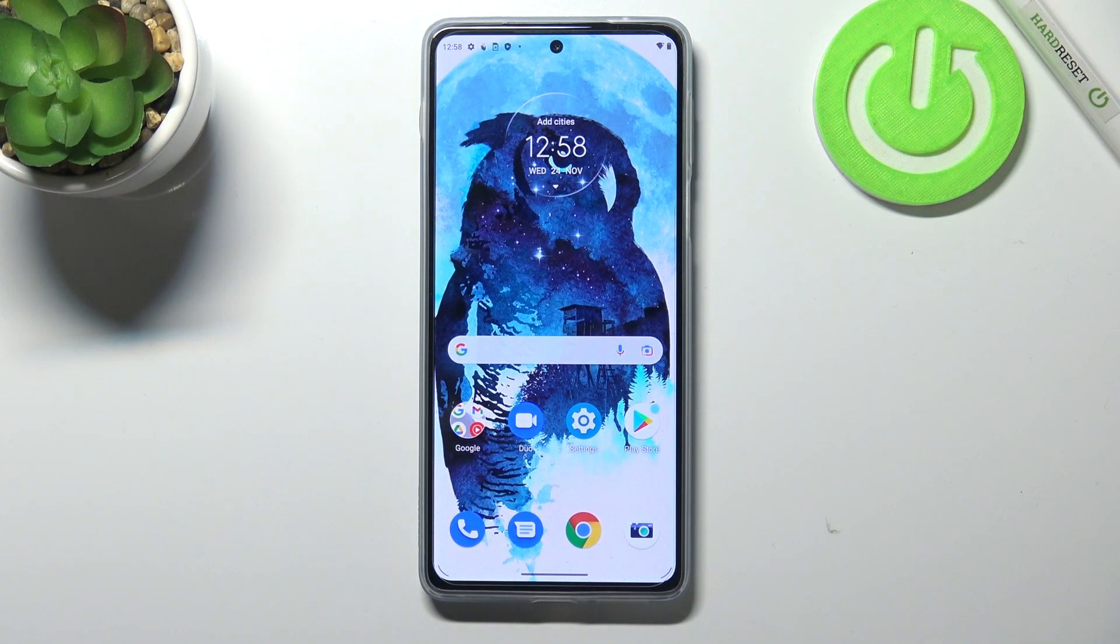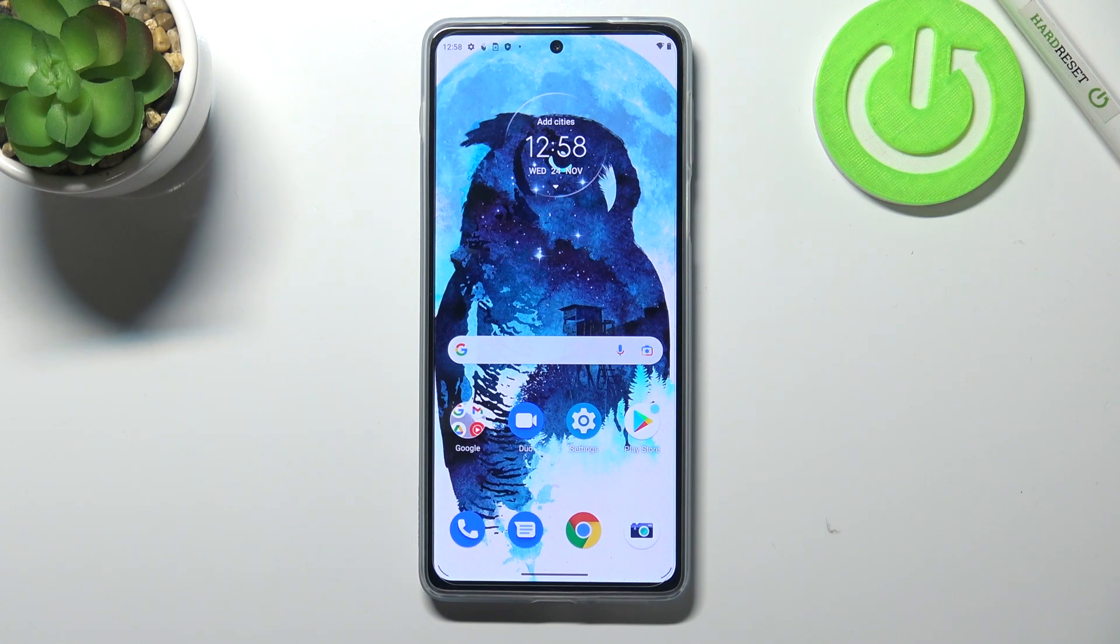So that's it - this is how to activate and manage automatic system updates on your Motorola Moto Edge 20 Pro.